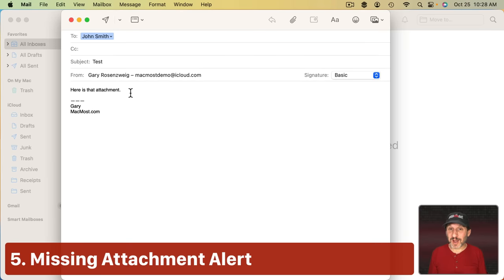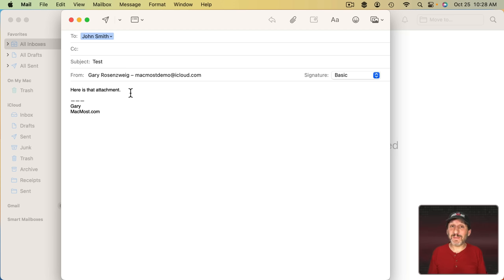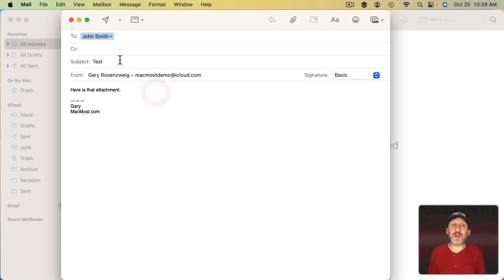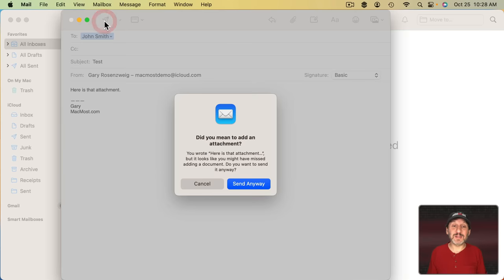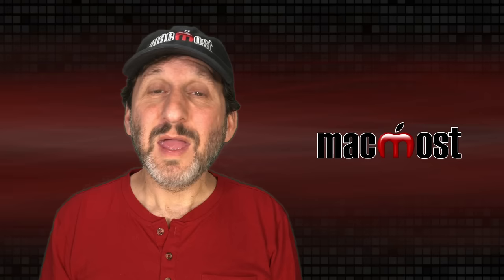Now whether we like to admit it or not, from time to time we make a mistake with sending an email. Like, for instance, forgetting to include an attachment. What's worse is when we actually mention in the message that there's an attachment but we forget to include it. Well Mail is now smart enough to actually see that we've mentioned an attachment. When we go to Send it's going to give us a warning. Probably at some point you've done this and having this little warning will be really nice.